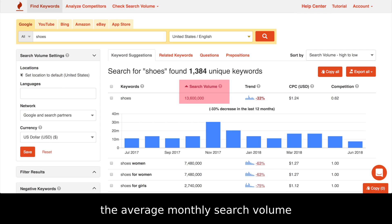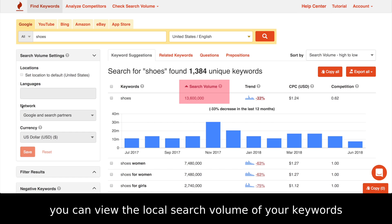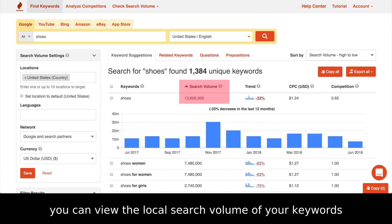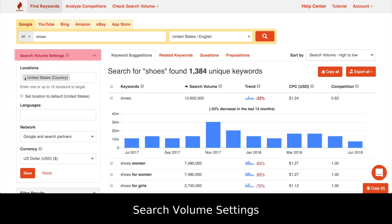Search volume is the average monthly search volume for a particular keyword. You can view the local search volume of your keywords by selecting a specific location under search volume settings.